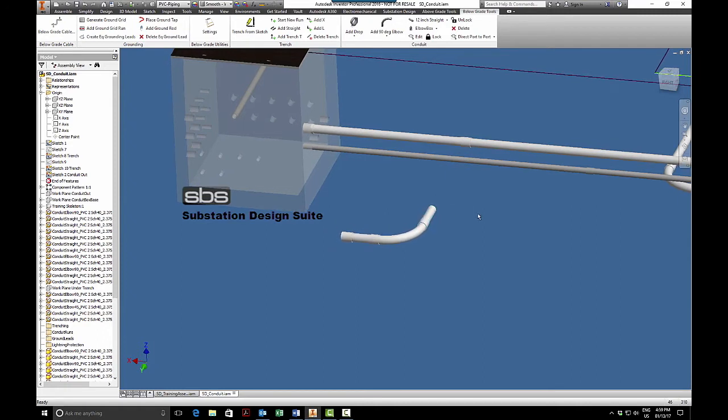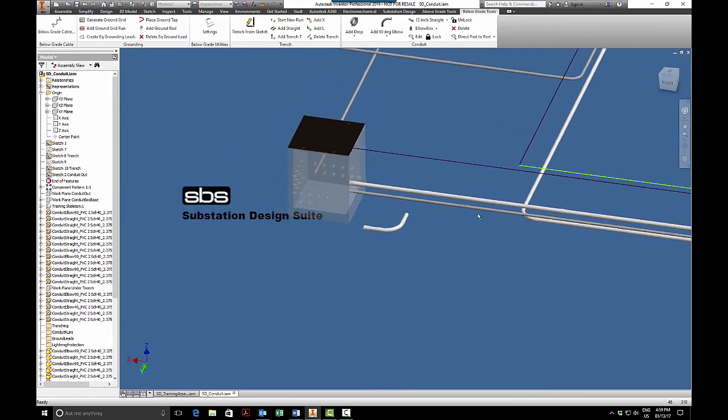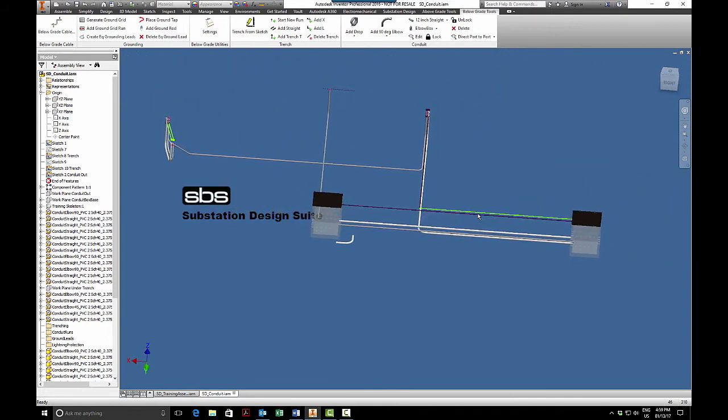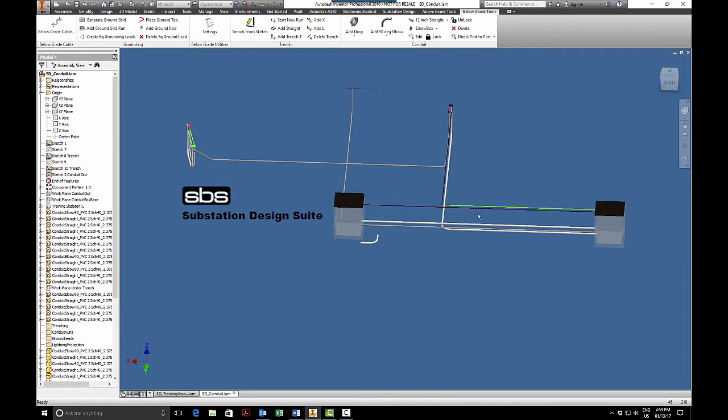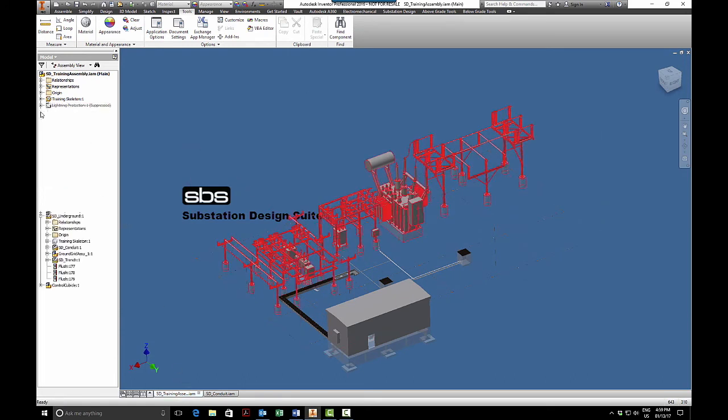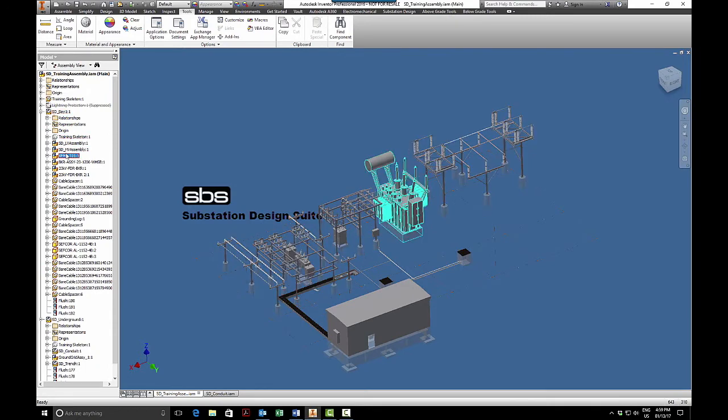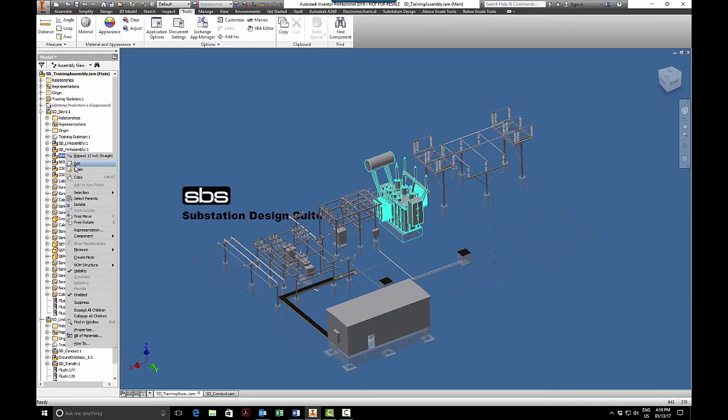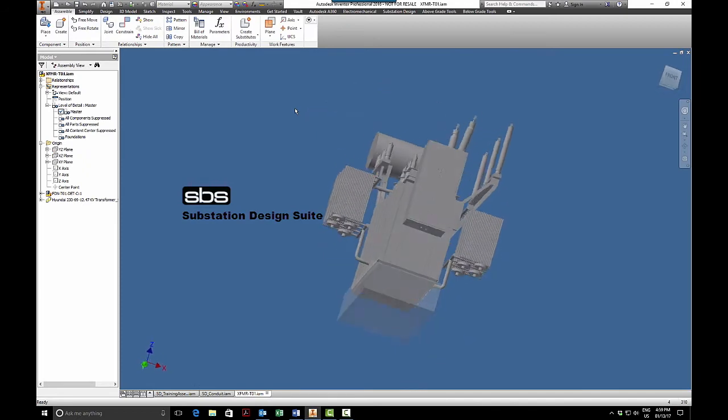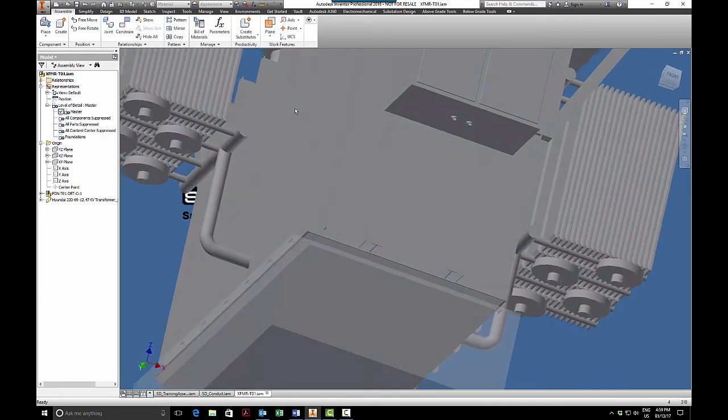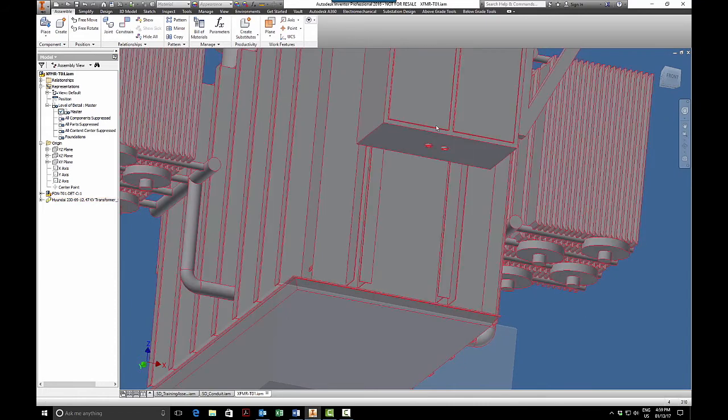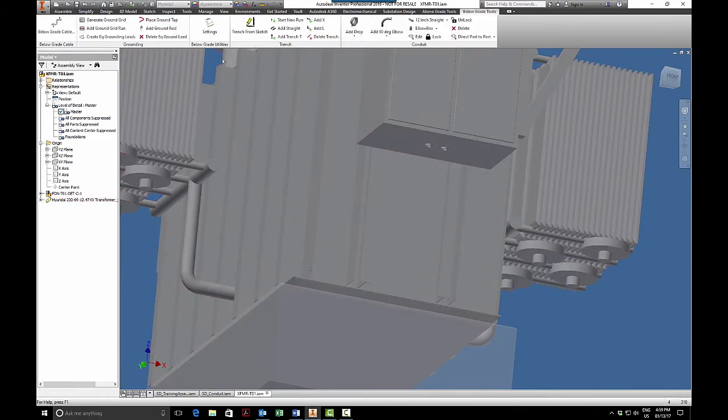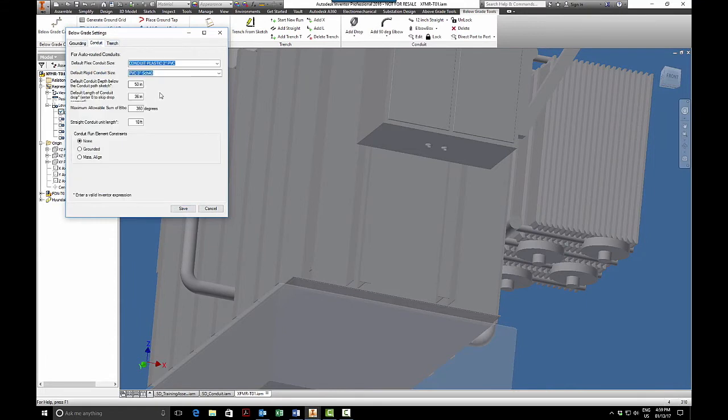So the next step would be to constrain it. What we're going to do now is add some conduit drops. So I will go into my bay assembly, I will go into my transformer, and I'm just going to add a conduit drop to my transformer. As you can see I have a piece of knockout here, and I want to look in my below grade tools settings conduit and I'm going to look at the drop here.